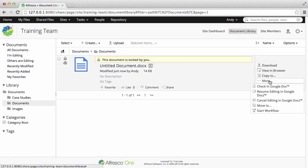Click More next to the new file and you'll see options to check in the Google Doc, resume editing in Google Docs, or cancel the editing in Google Docs.